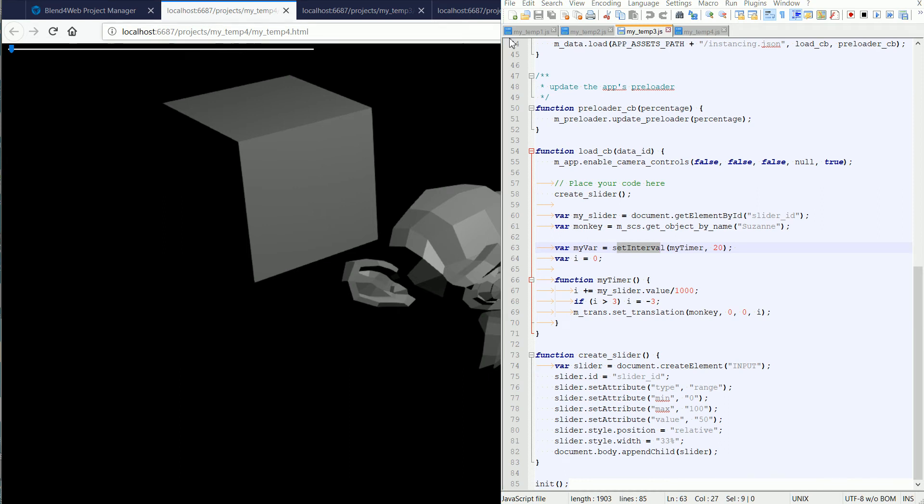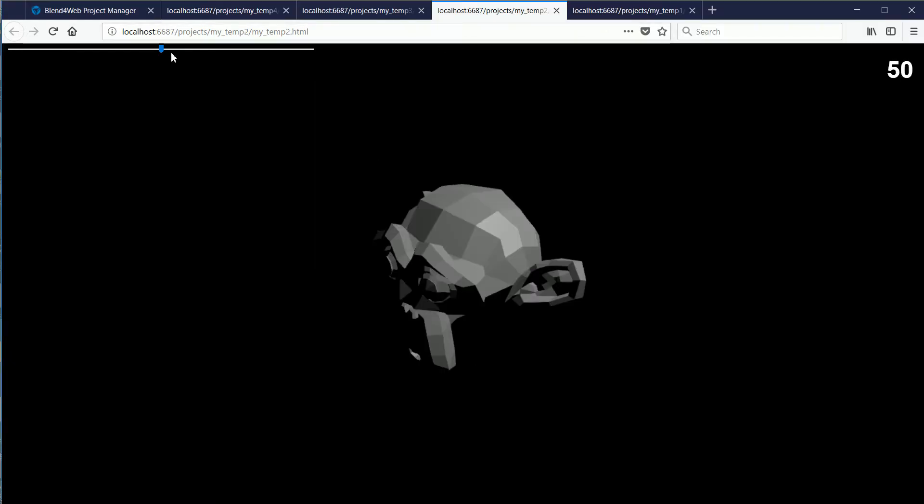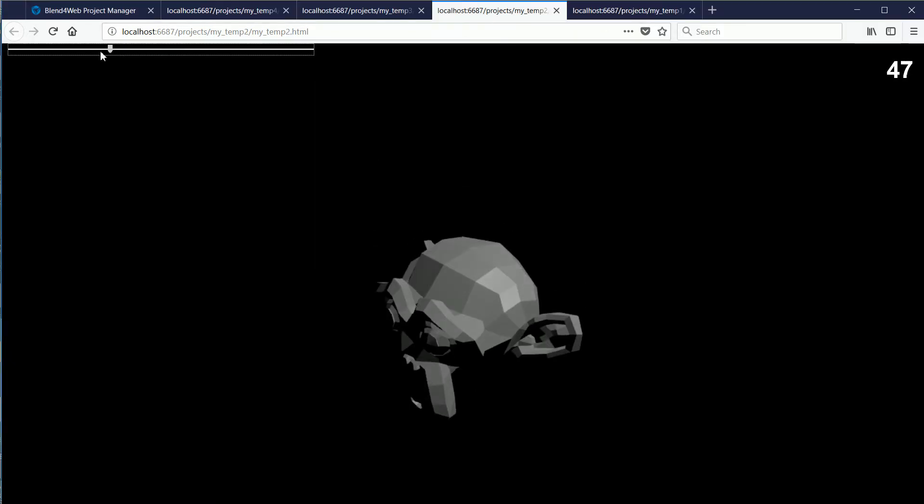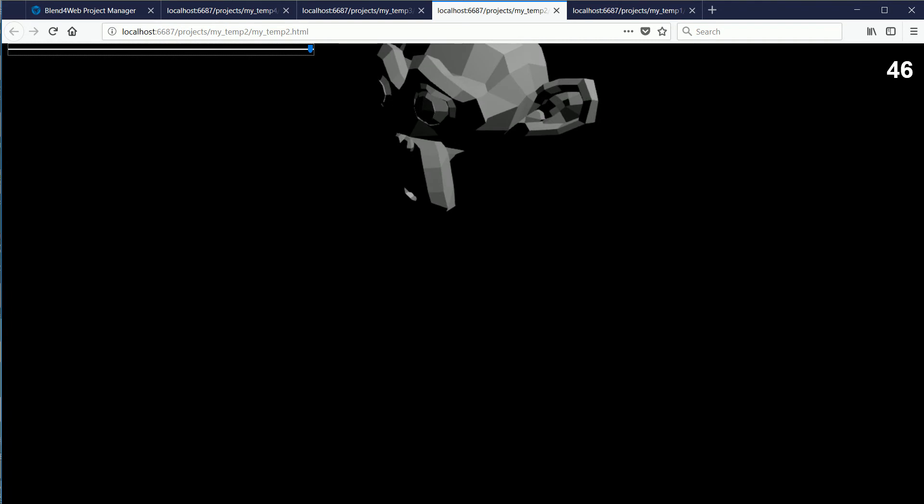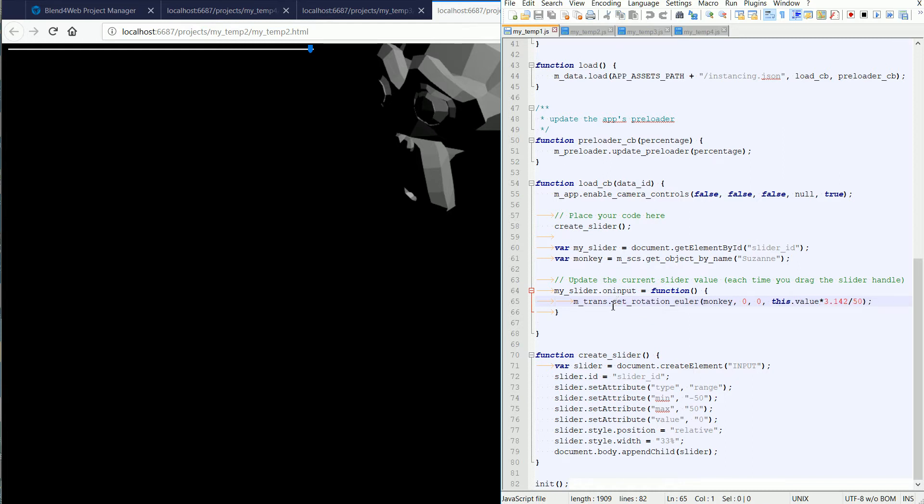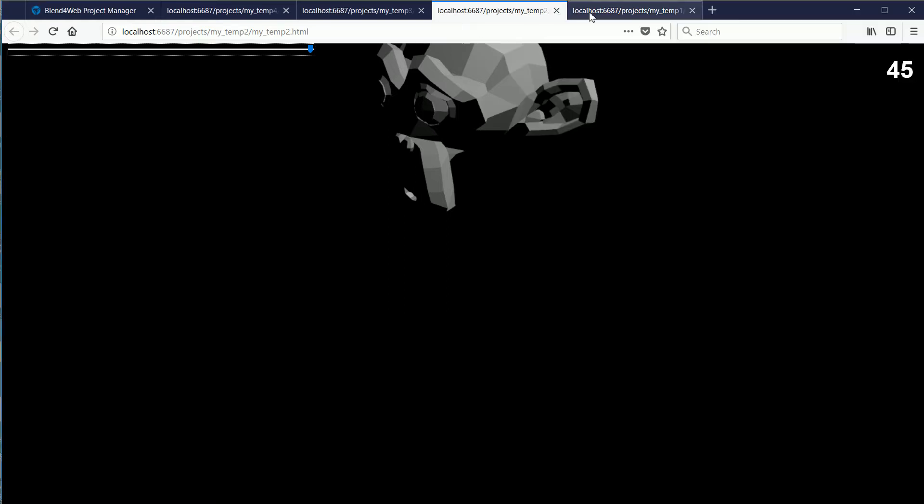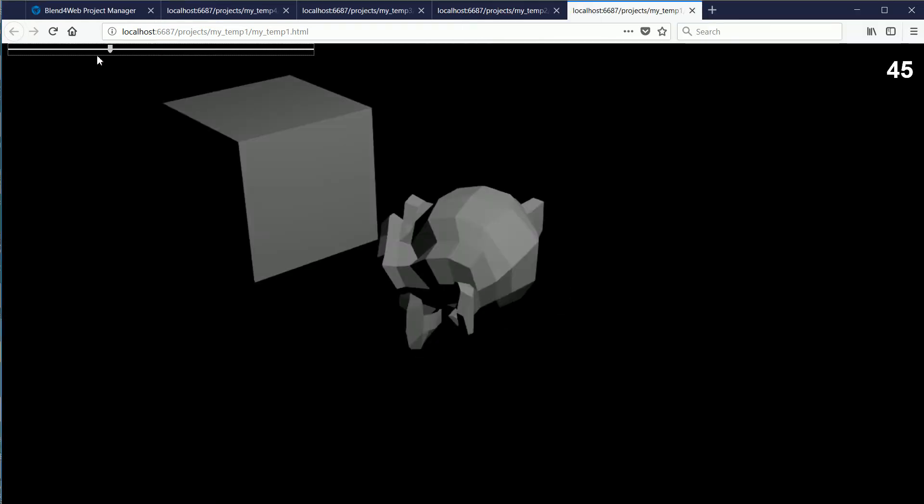The starting point for this tutorial is the project that I made in a previous tutorial where I linked a slider to the Z location of a monkey. By changing one function, the setTranslation function, changing it to the setRotationEuler function, we can link the slider to the Z rotation of the monkey.